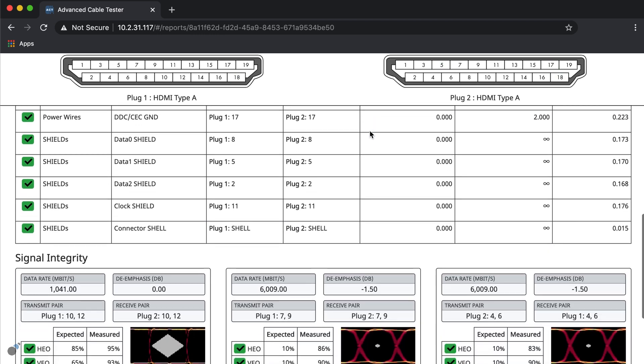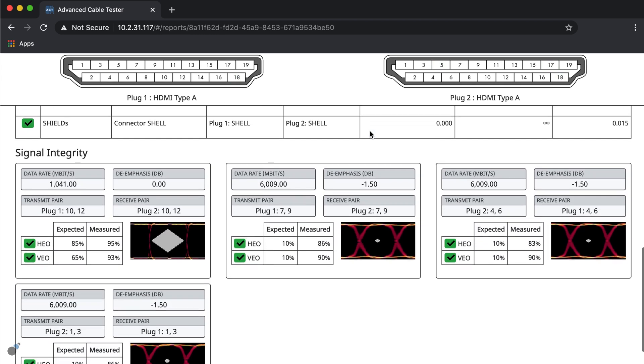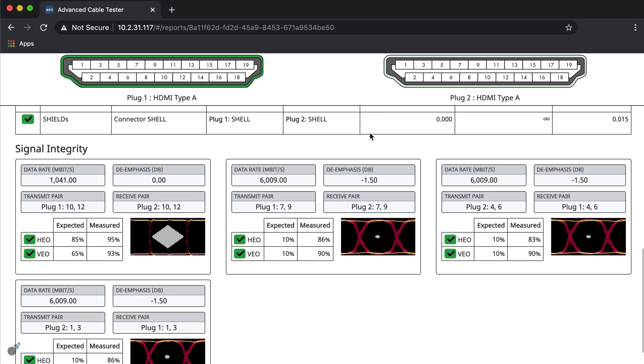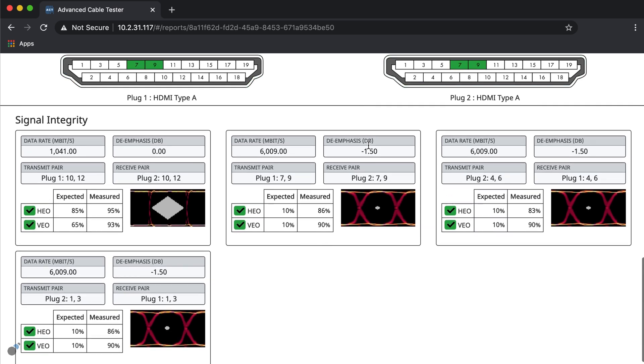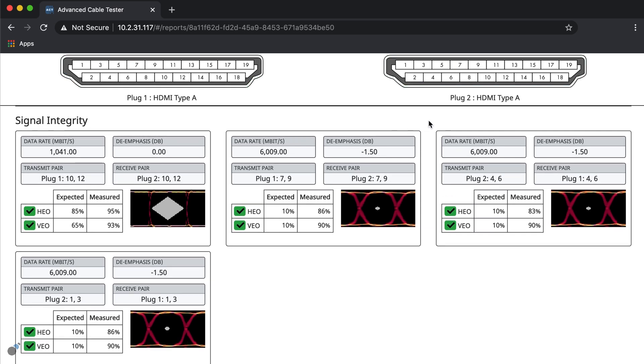Under the signal integrity test, we can verify the quality of the cable signal and whether it meets what is being advertised in terms of bandwidth and transmission speed.